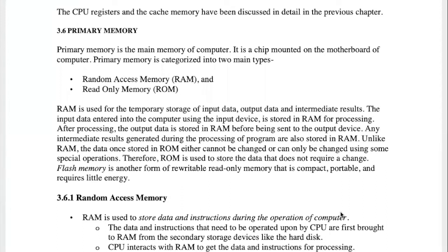We use both primary memory and secondary memory. Random access memory is a volatile memory — if we have the power, we can keep the information. Read-only memory is non-volatile, so if we have the right operation, we can keep the information permanently.